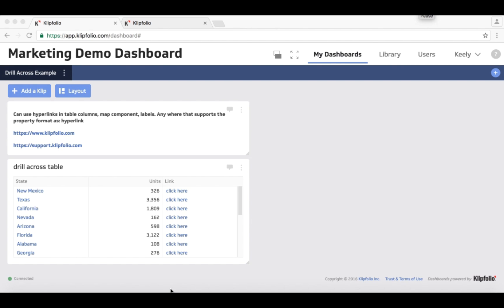Hi, my name is Keely and I work here at Clipfolio. Today I'd like to talk about our hyperlink functionality in our system and specifically how you can pass variables using a hyperlink into other dashboards in your set of dashboards.